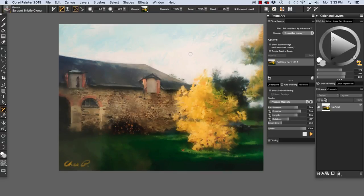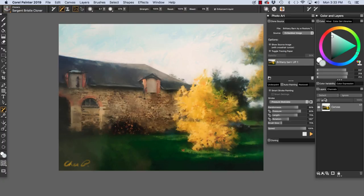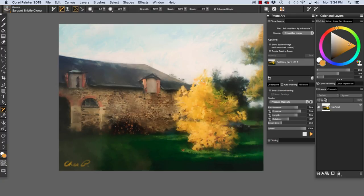To finish, I used the Sargent Bristle Cloner without clone color. I unchecked clone color, and I pressed the Alt key PC option on the Mac to select some color from my image. And then I'm going to blur that down just a little bit. And then I applied some more strokes to the sky. Impressionist hand-painted look up in here, because I am hand-painting. And I gave more interest to the sky. And then I sampled some color from the tree, and I added a few more strokes to my tree.